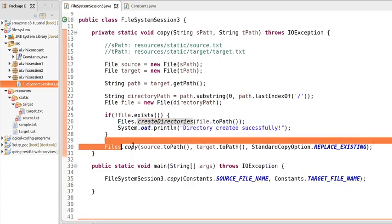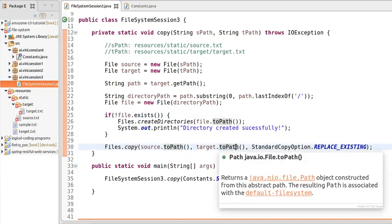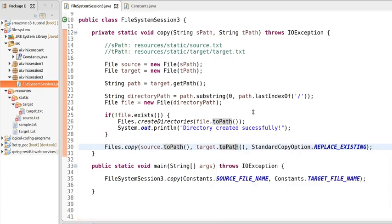This is a small program using inbuilt methods — 'createDirectory' and 'copy' are both inbuilt methods of the Files class. We're done with this video. Stay tuned for more interesting videos, thank you so much.